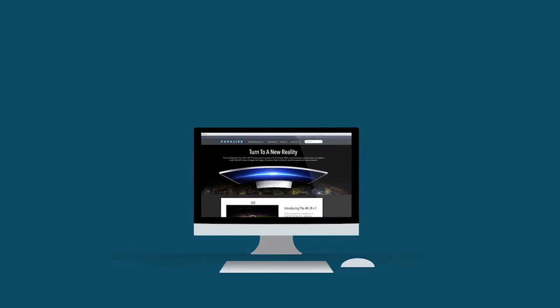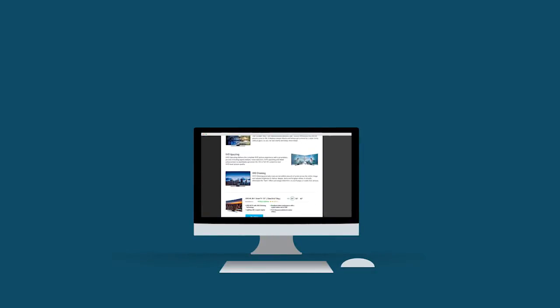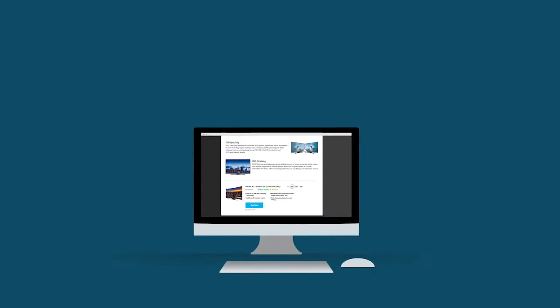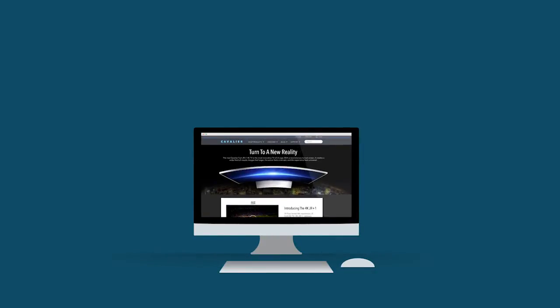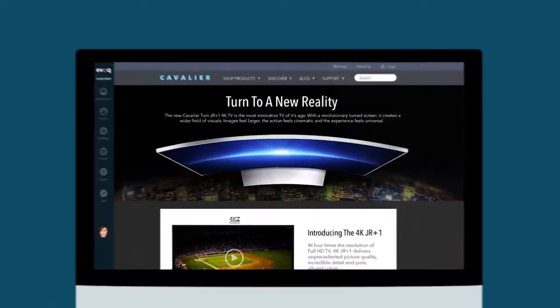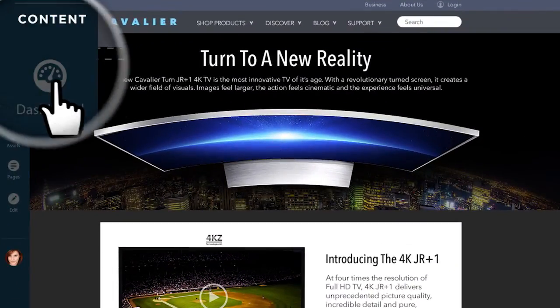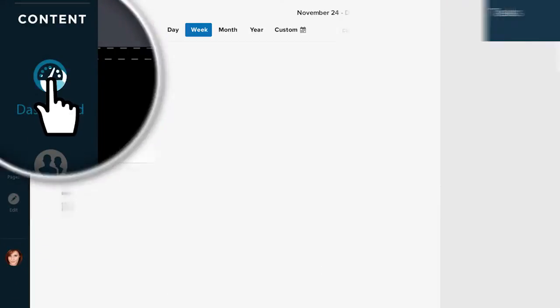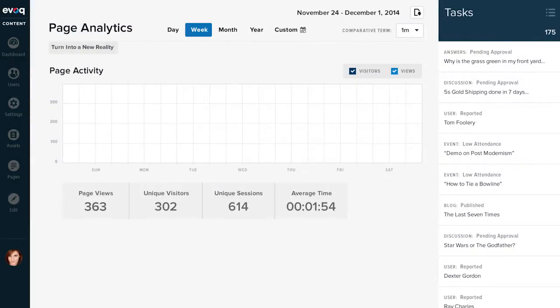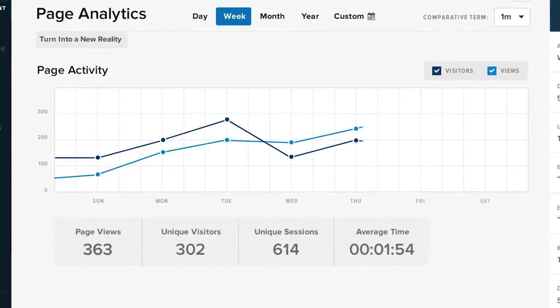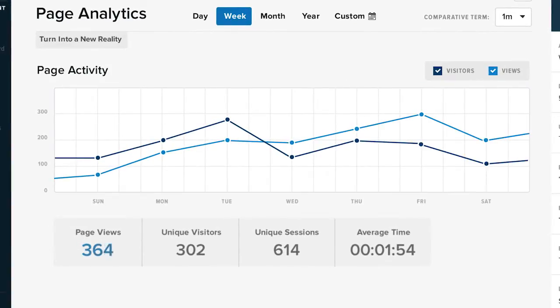Our marketing team at Cavalier just launched a product page for this year's newest smart TV. I wonder how the page is performing. Looks like we're getting some page views. I bet we can increase this even further.